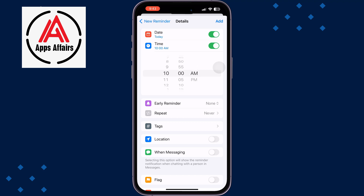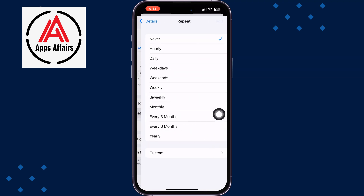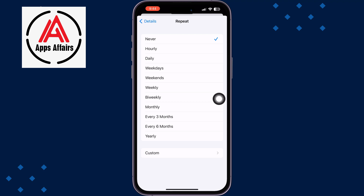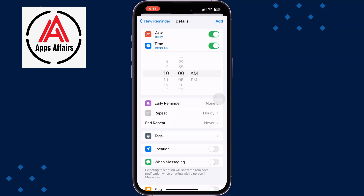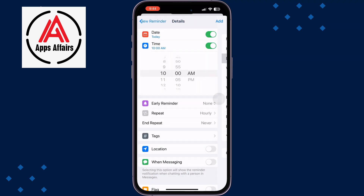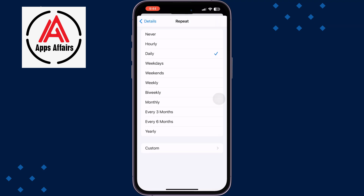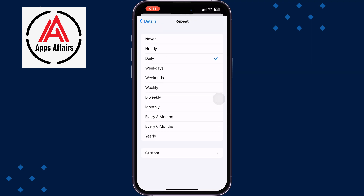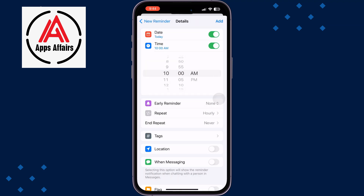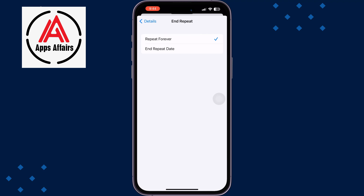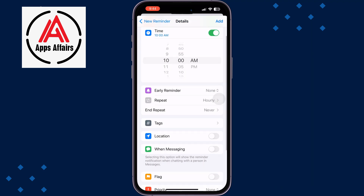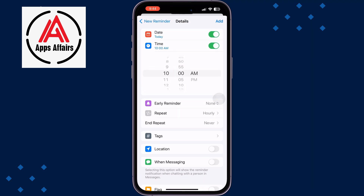If you want to repeat the water reminder, just tap on Repeat. Here you can select Hourly, Daily, Weekdays, Weekends, or Weekly. I'm selecting Hourly. In Repeat, you can also set an interval repeat.